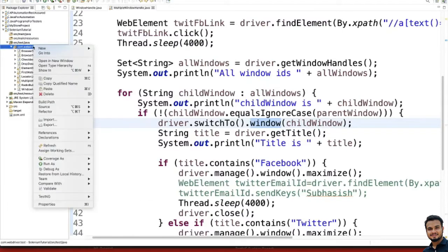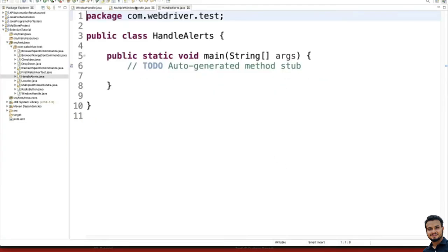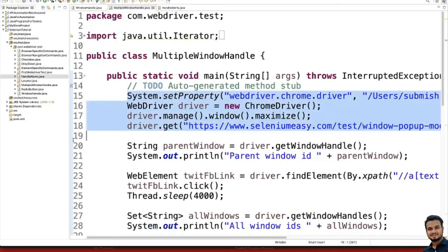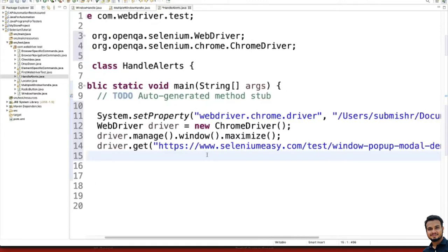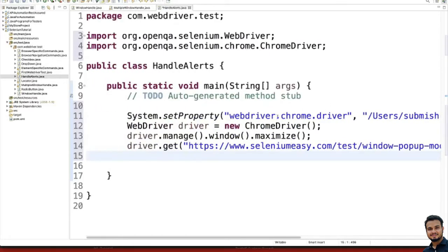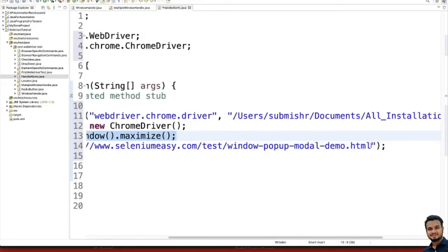Let's write the code and understand in more detail. I'll go to Eclipse, create a new class, and name it 'HandleAlerts.' I'll copy a few details from our previous class. Here we are setting the property for ChromeDriver with its path, creating a WebDriver object, maximizing the window, and then navigating to the URL.